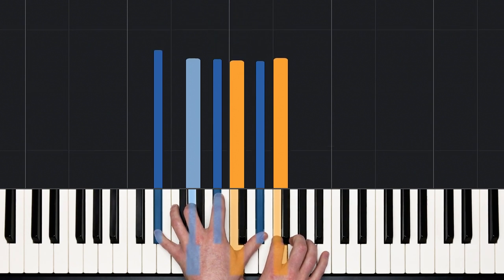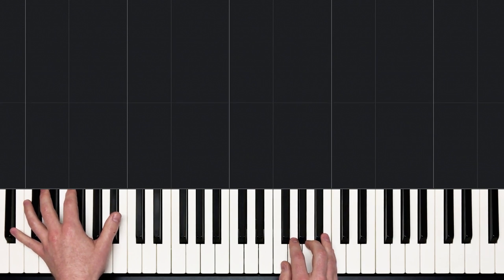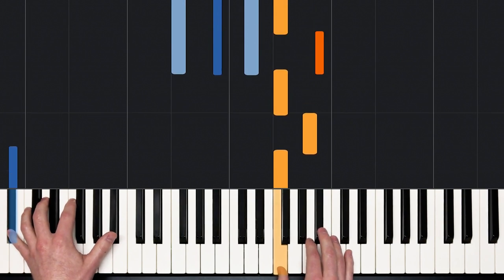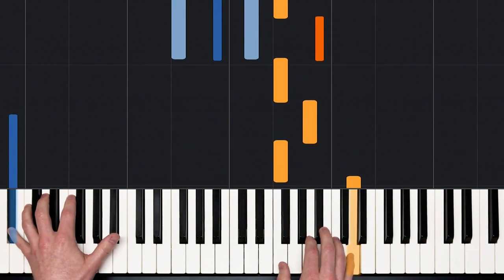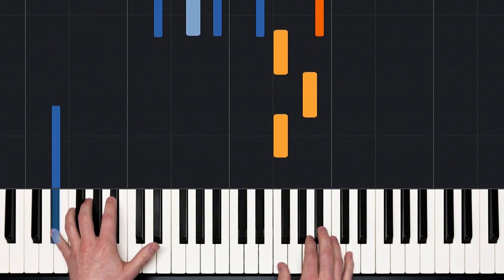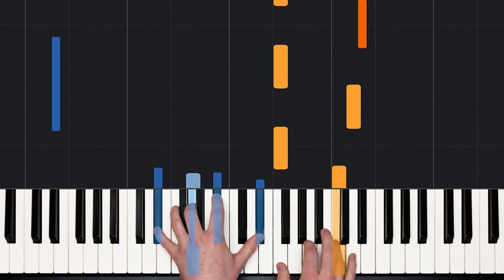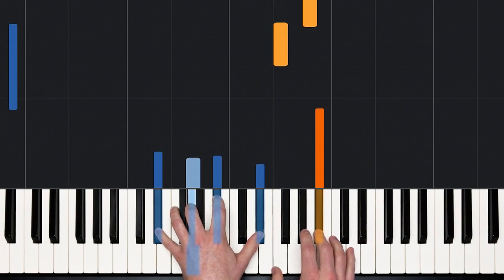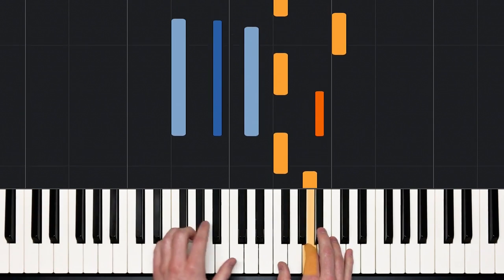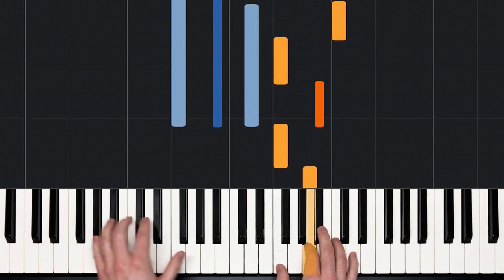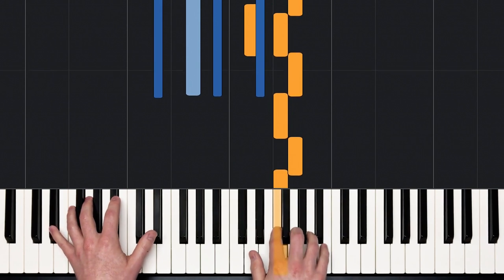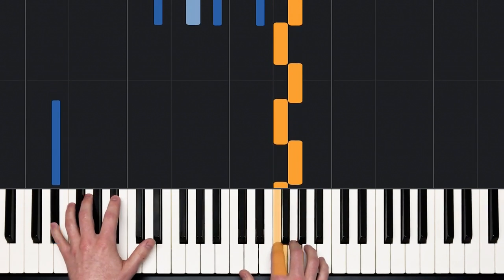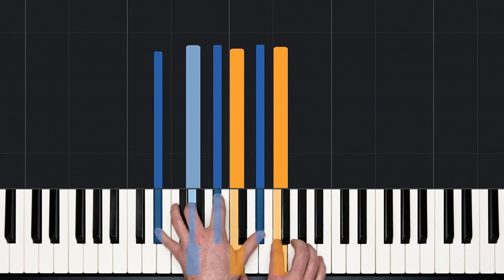Okay. So that rounds out part one. Let's go back to the very beginning of part one. Play it all super, super, duper slow. And ready, and play, and...